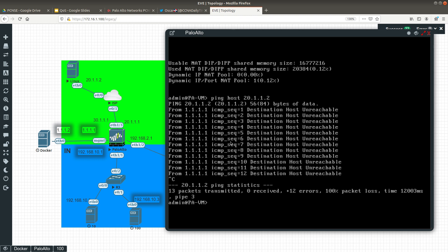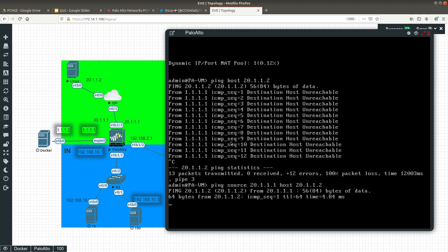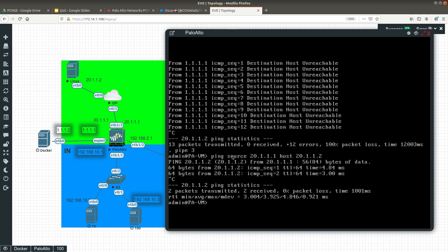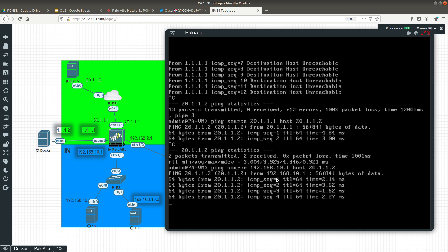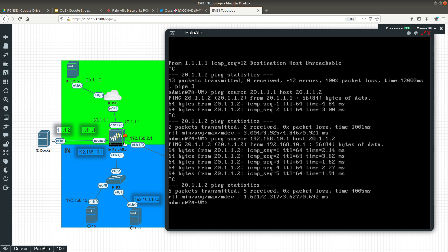If you want to ping from the data plane interface to a destination IP, you can use 'ping source 20.1.1.1 host 20.1.1.2'. What we're saying here is: ping from the source IP 20.1.1.1, which is the data plane inside interface, toward the destination host 20.1.1.2. You can also specify the interface directly — for example, interface 1/1 — giving you flexibility to test from any configured interface, not just the management interface.